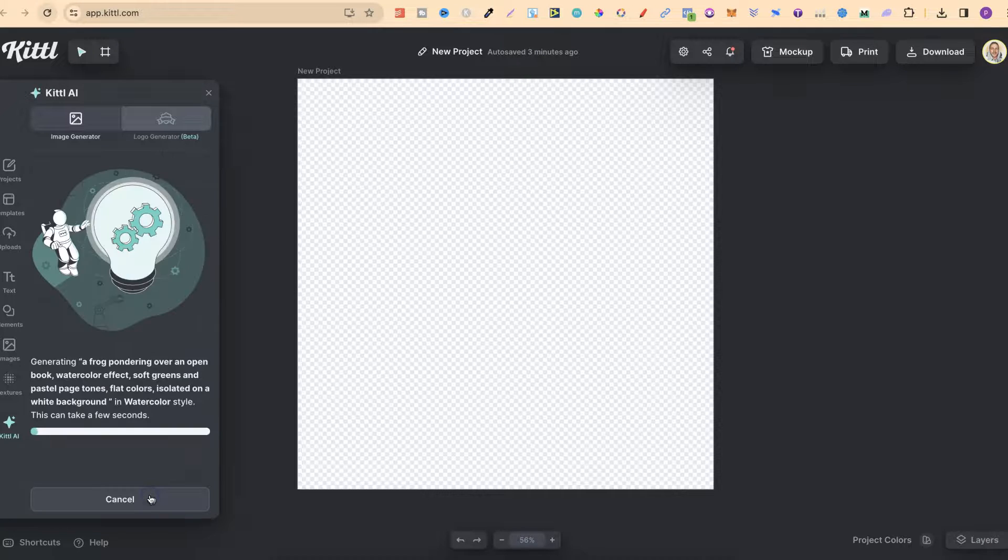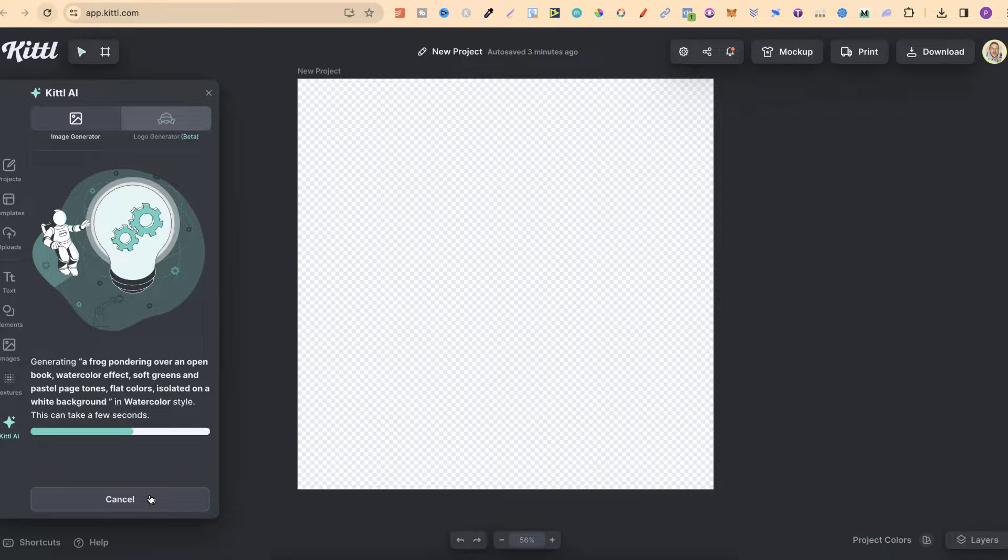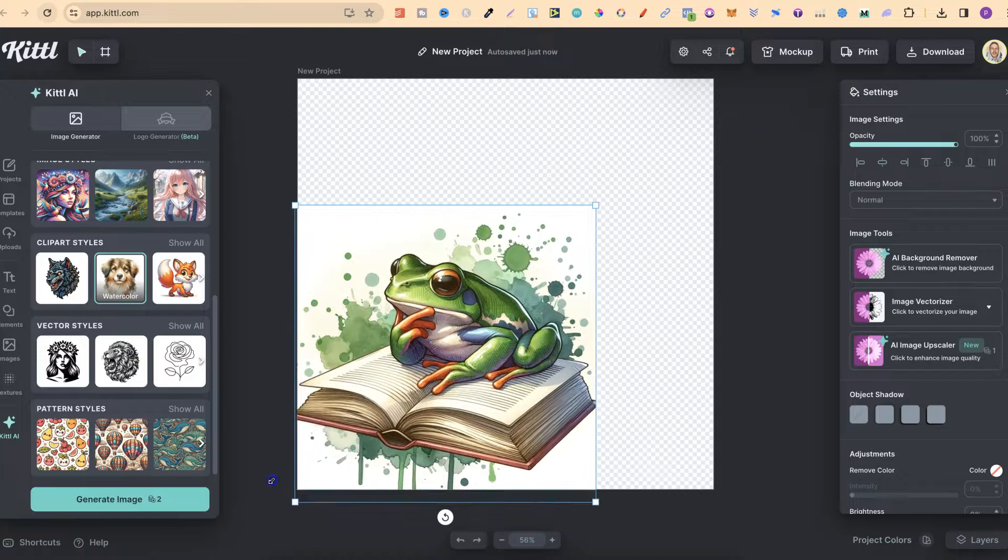And then all that we have to do is click on generate image and now we're reusing our old prompts. And there we go.